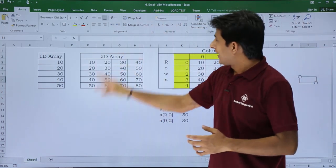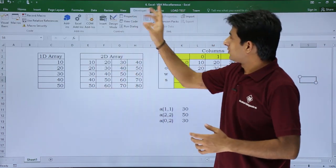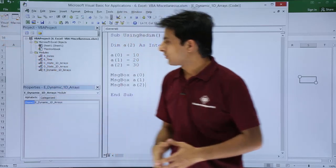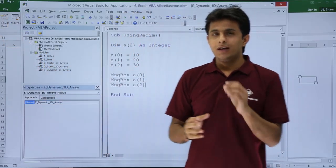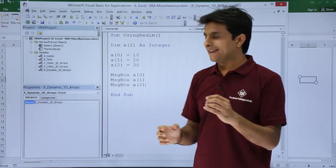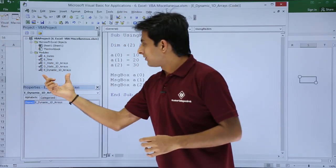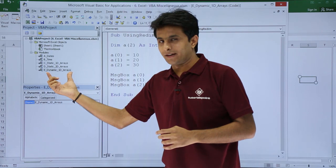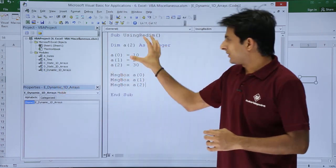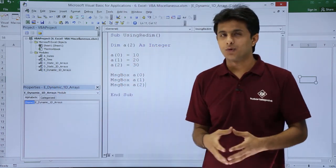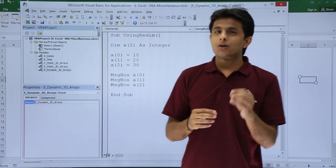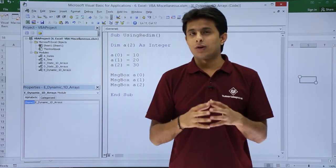I'll go to the Developer tab, click on Visual Basic. I have created a module named Dynamic One-Dimensional Arrays. In this place I have written some code here. When you're not sure about the size of your array, you can leave it empty.